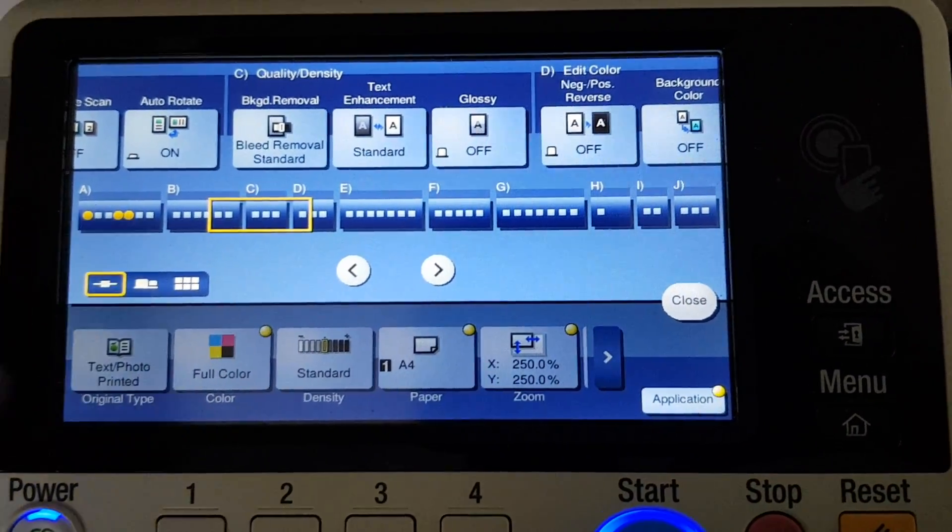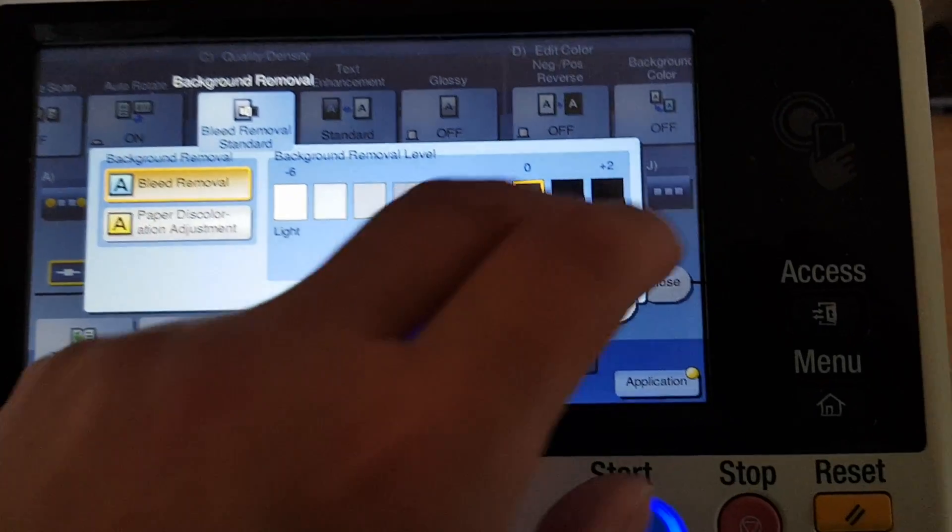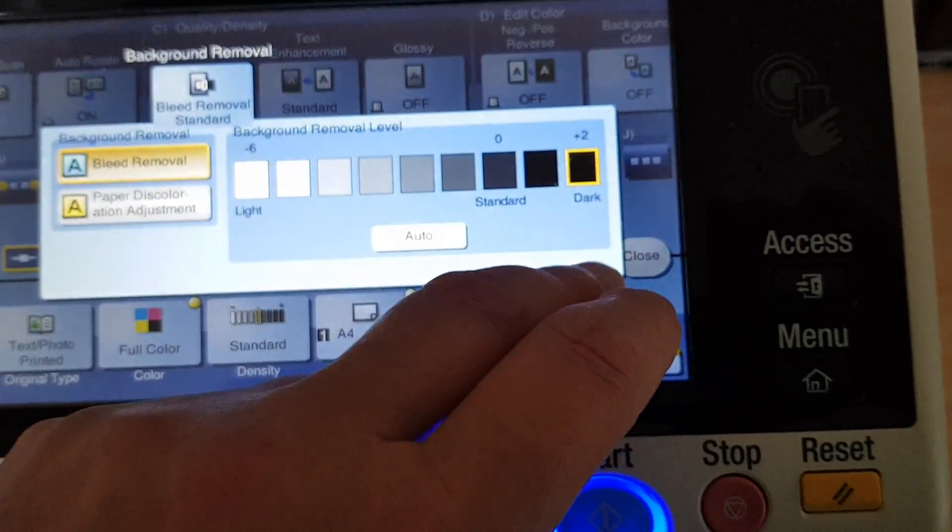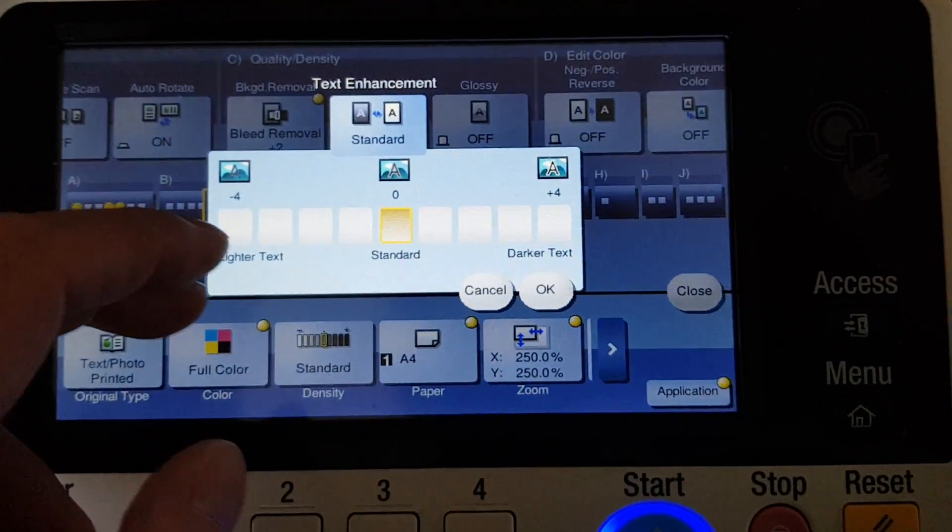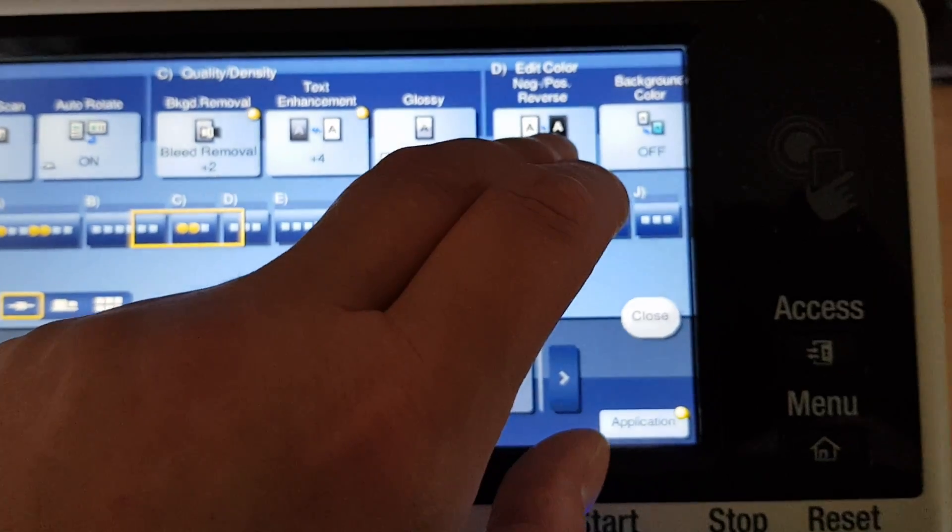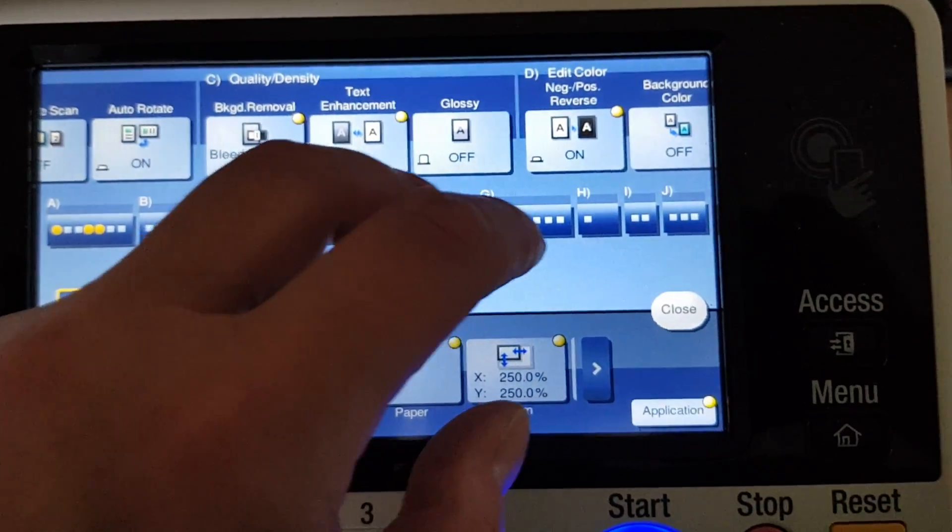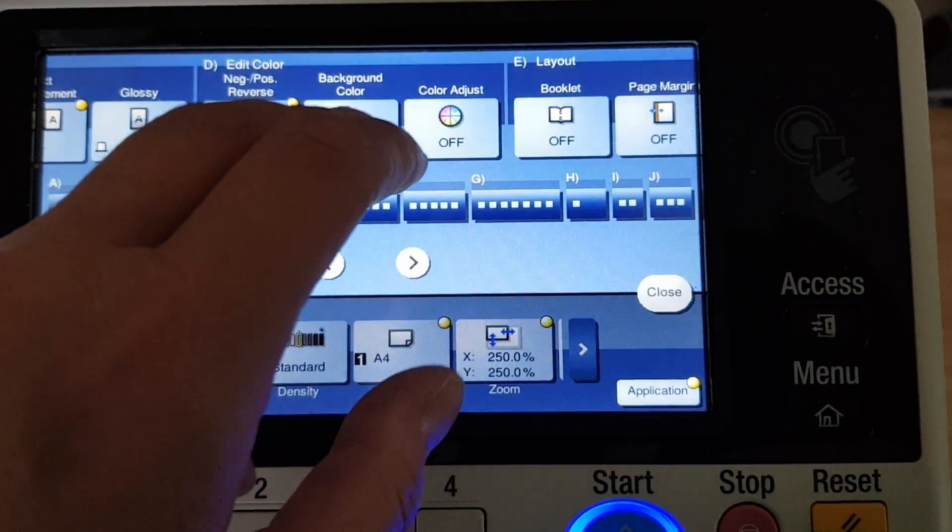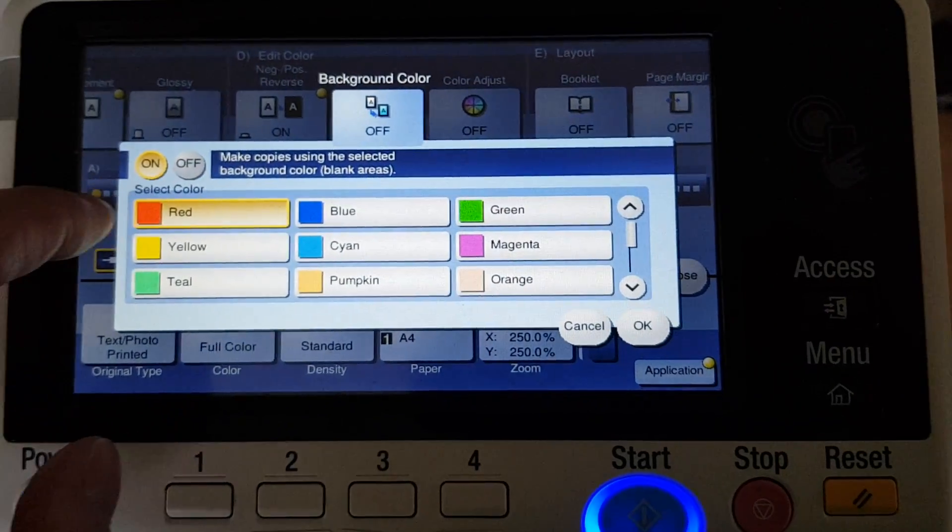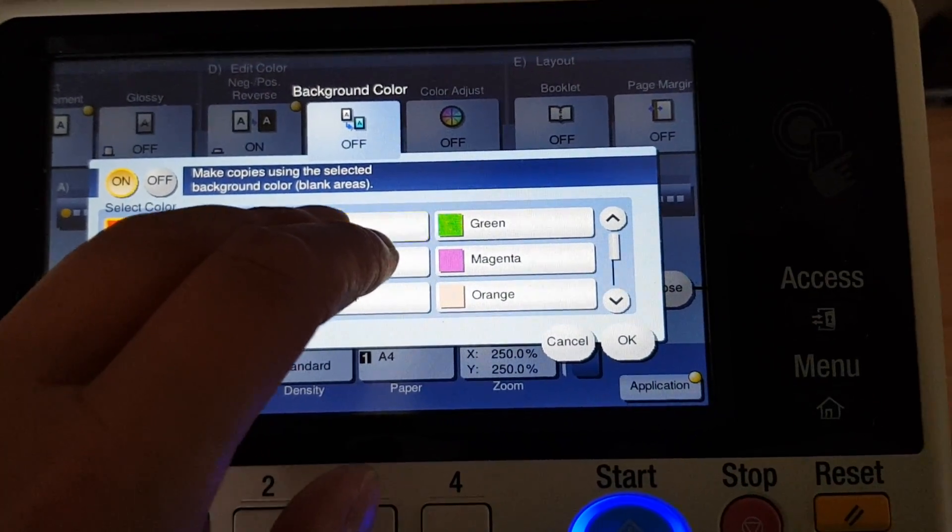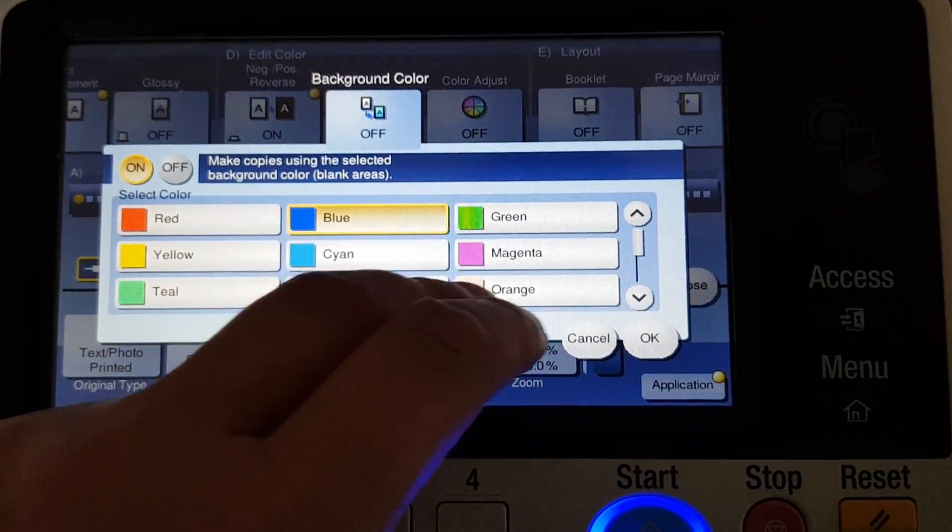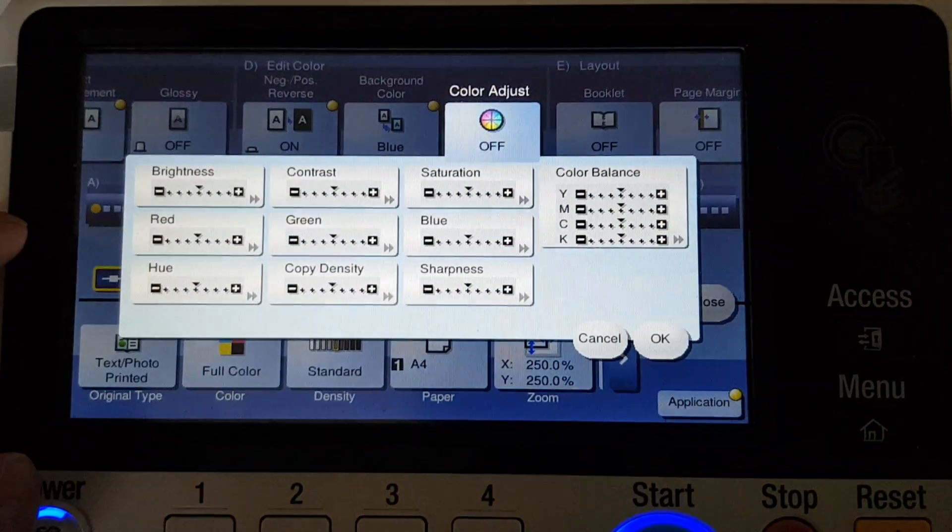I think negative positive would be good for this to make it more abstract. It's a bit of a boring topic as you'll see. Background color, what shall it be? Going to make it blue for this one, see how we go.